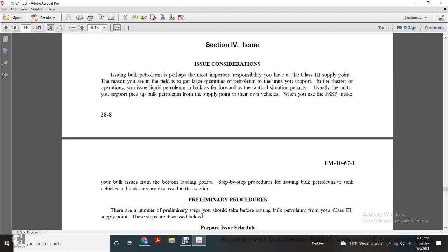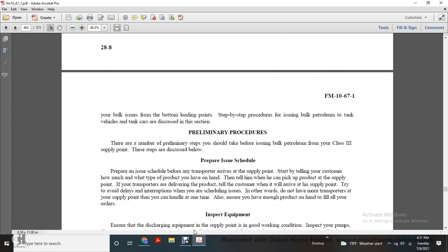Preliminary. There are a number of preliminary steps you should take before issuing bulk petroleum from the Class 3 supply point. The steps are discussed below: prepare an issue schedule. Prepare and issue the schedule before any transports arrive at the supply point. Start by telling the customer about how much and what type of product you have on hand. Tell them they can pick up the product at the supply point. Tell the consumer when it will arrive at the supply point. Try to avoid delay and interruption with scheduling issues so that when you have multiple transports at your supply point, you can handle them one at a time. Also ensure that you have enough product on hand to fill all your orders.